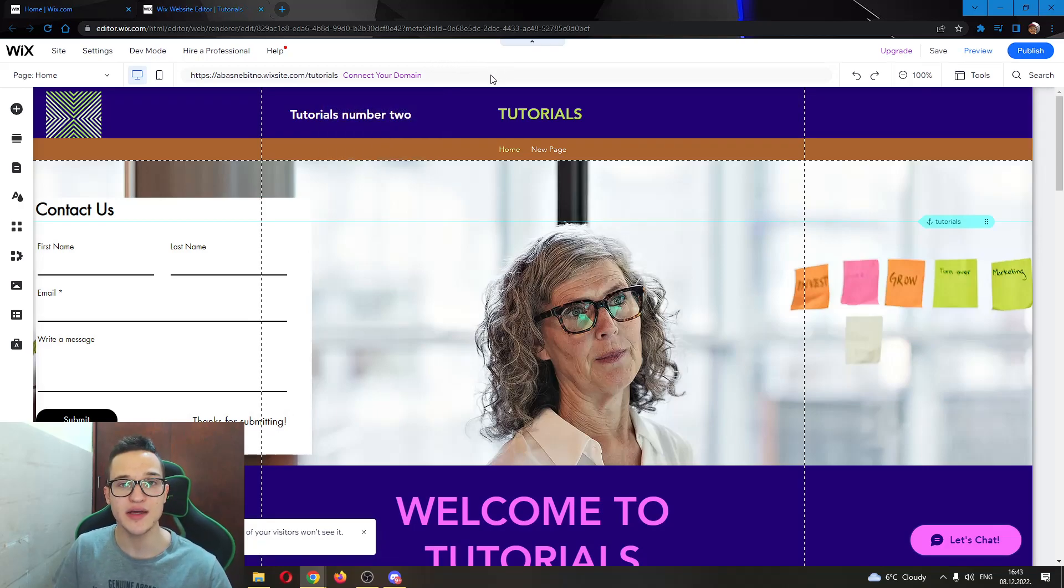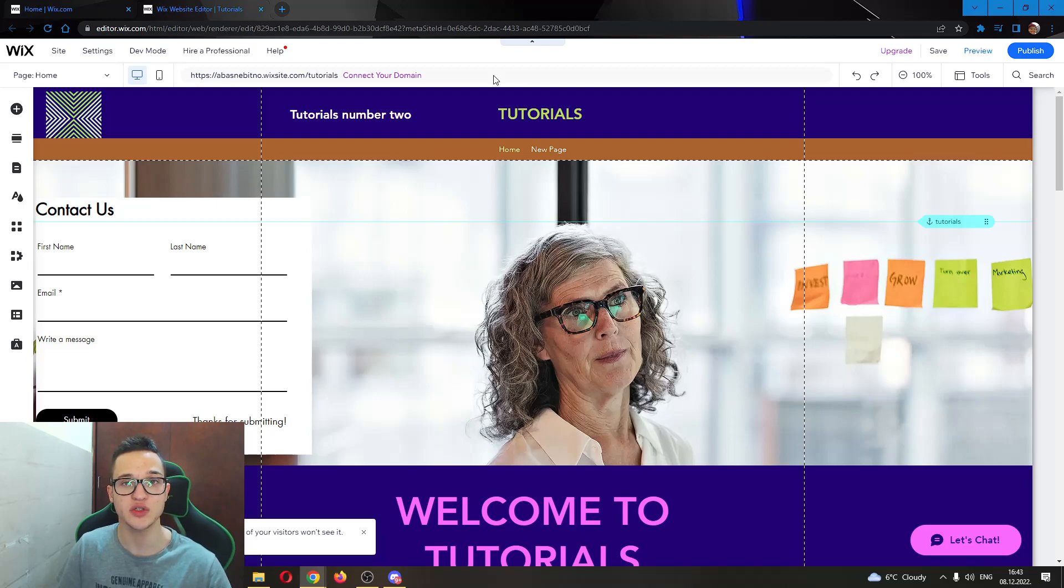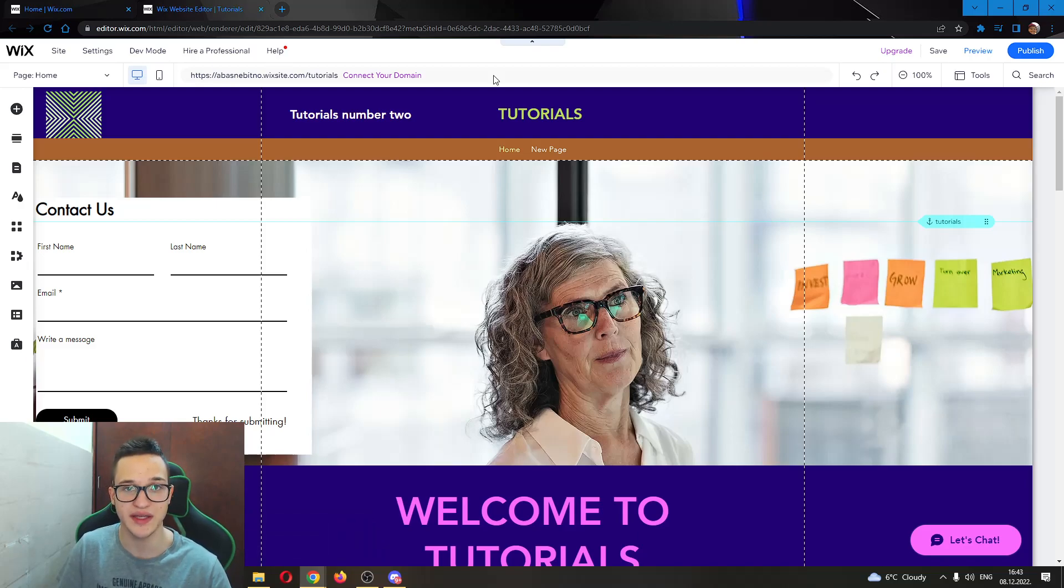That's how you do it. I hope this video was helpful. If it was, make sure to leave a like and subscribe to the channel. Thank you for watching, take care and bye.